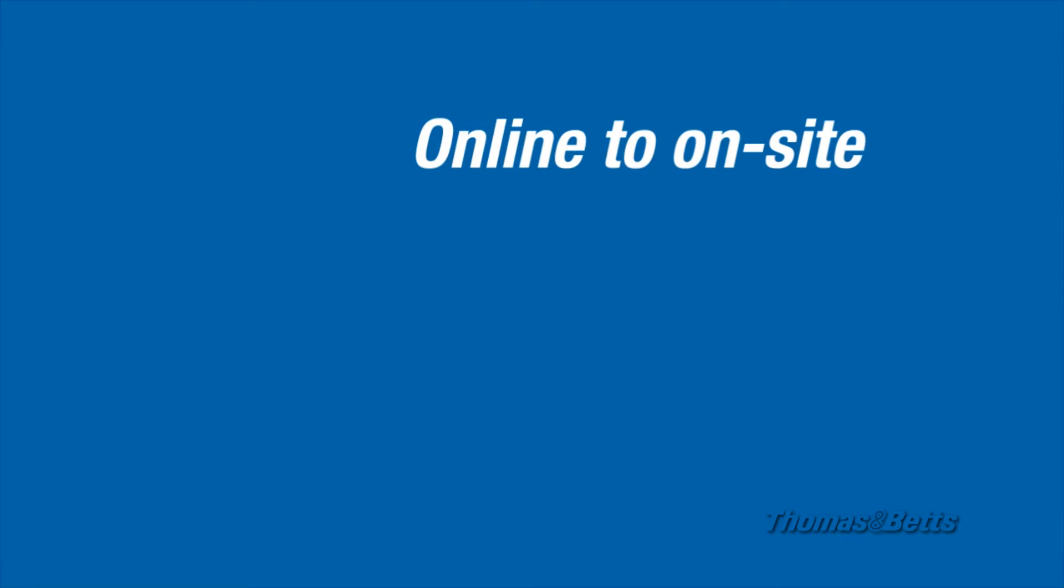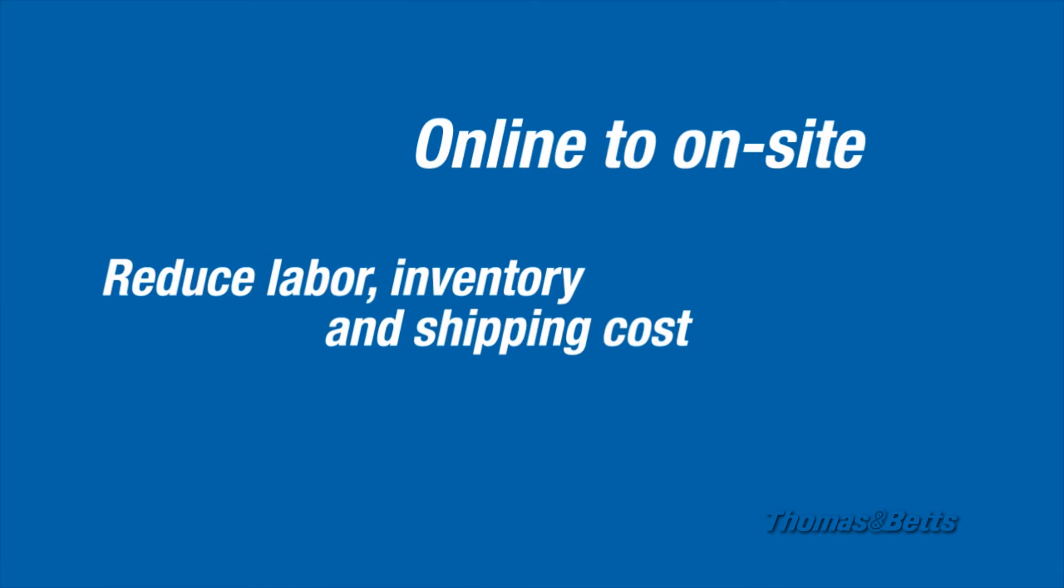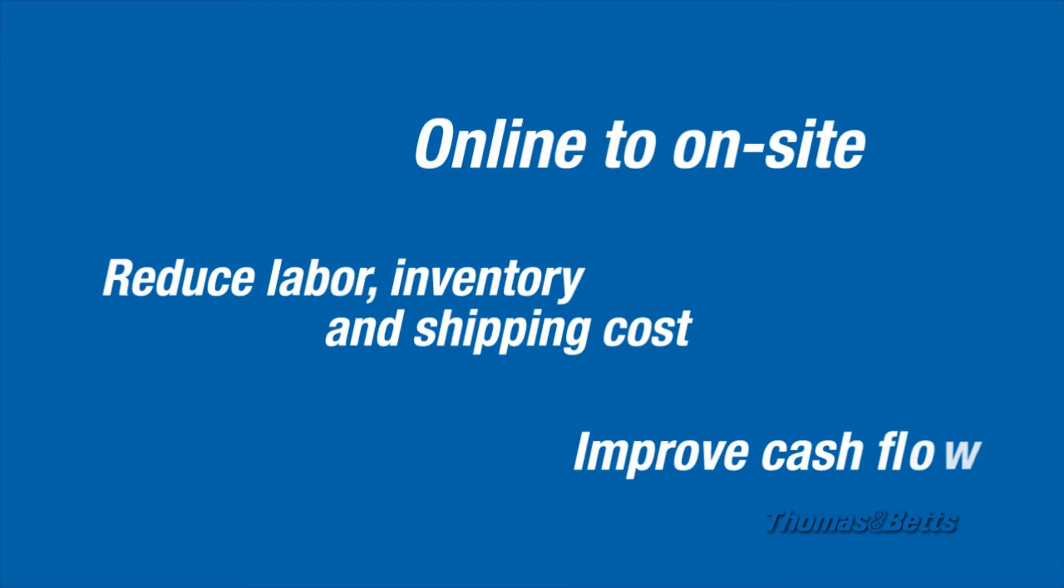It's quick and easy to use. Better yet, it can reduce your labor, inventory, and shipping costs and significantly improve your cash flow. Here's how to use it.